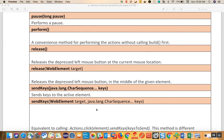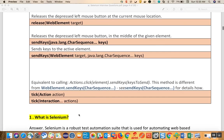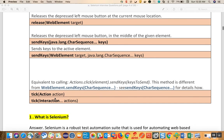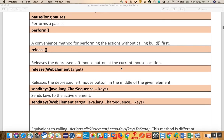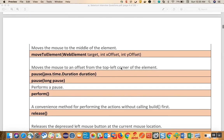Then there is tick, which takes an action as an argument, and tick interactions, which takes interactions as an argument. With this we are done with all the Actions class methods.